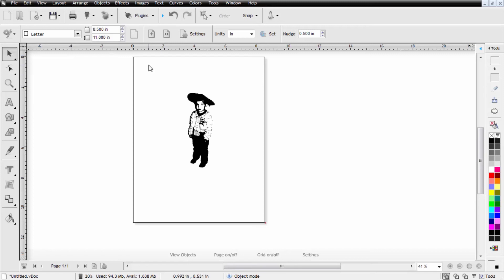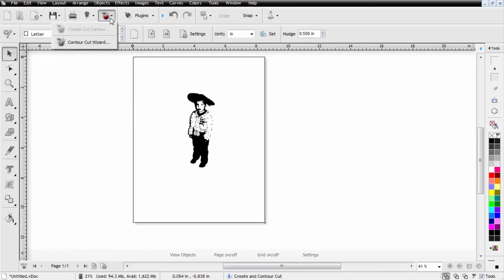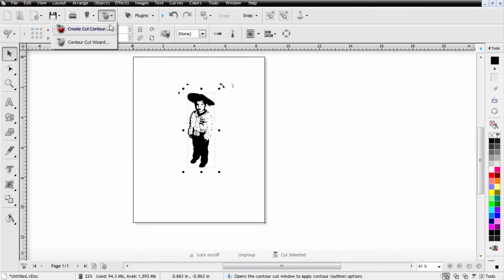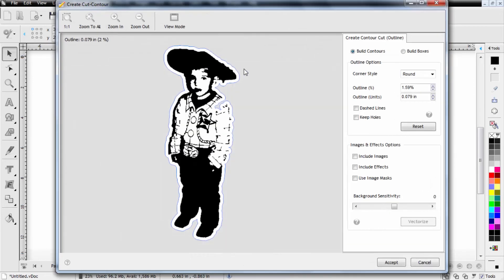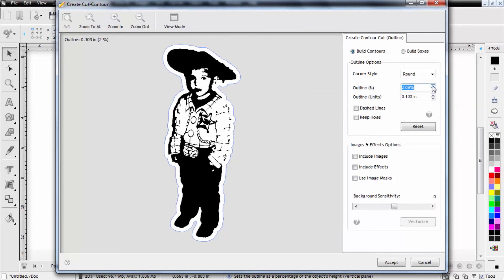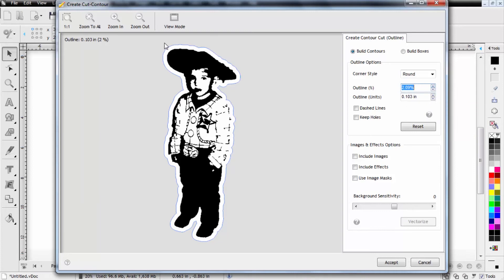We can also create a silhouette by coming up and selecting your image and then selecting the create cut contour. When creating your contour you'll want to change your outline option so you can get the best shape for the image possible. So we're going to expand this so we get a full outline of the shape and then we'll hit accept.